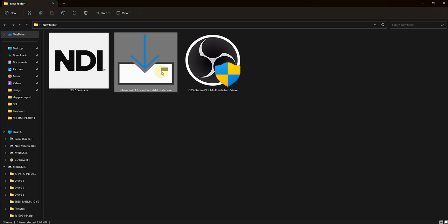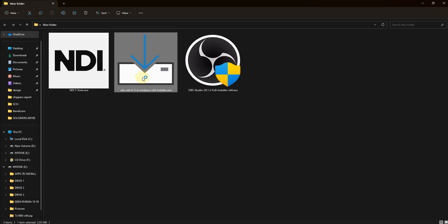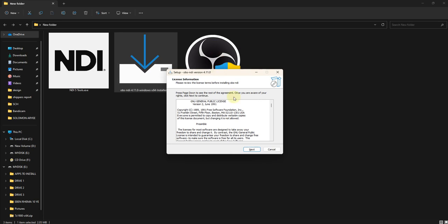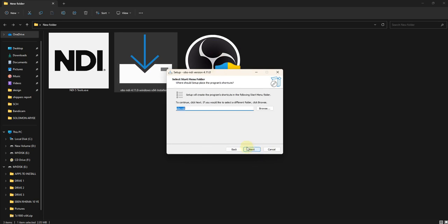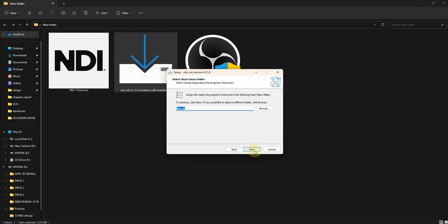Once you are done installing those two pieces of software, the third one to install is the plugin. The plugin will sit in your OBS plugins folder and will allow you to add NDI sources to your OBS. After downloading it, just double-click to open it and follow the prompts — click next, leaving everything at default without changing the installation location.